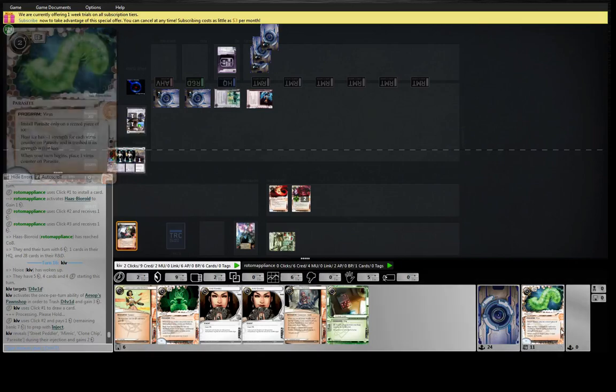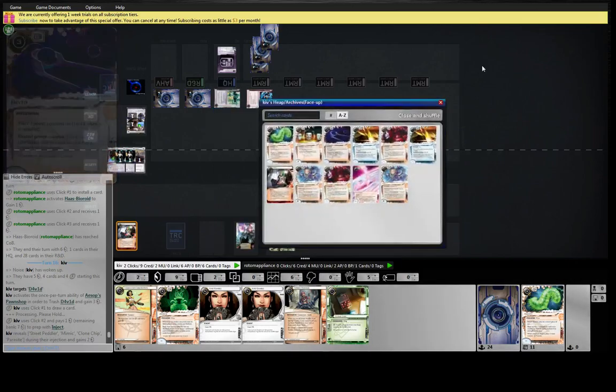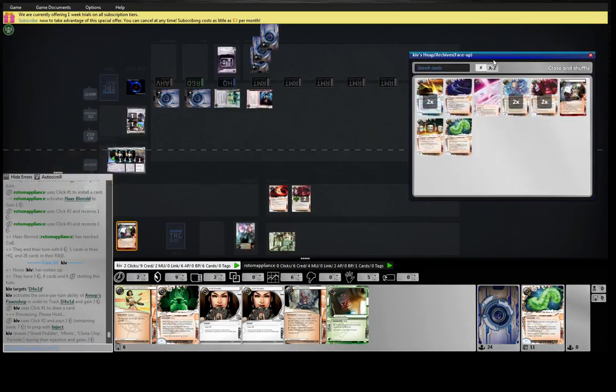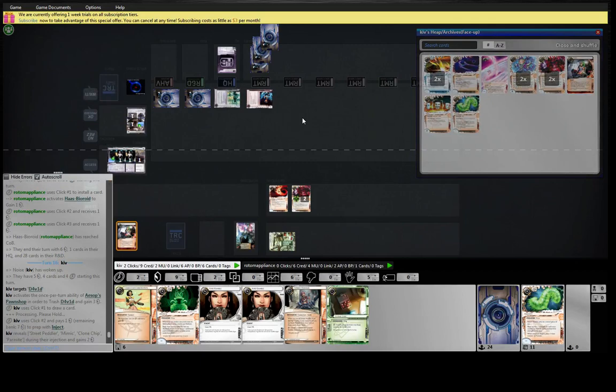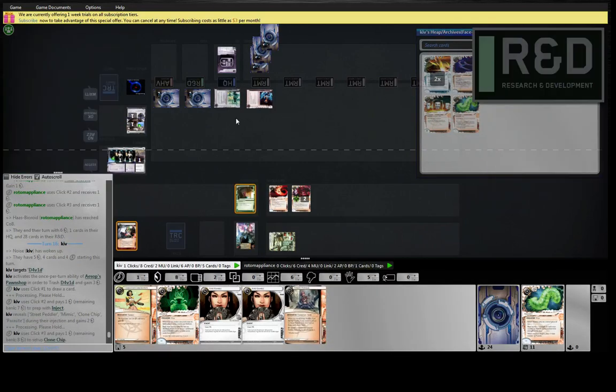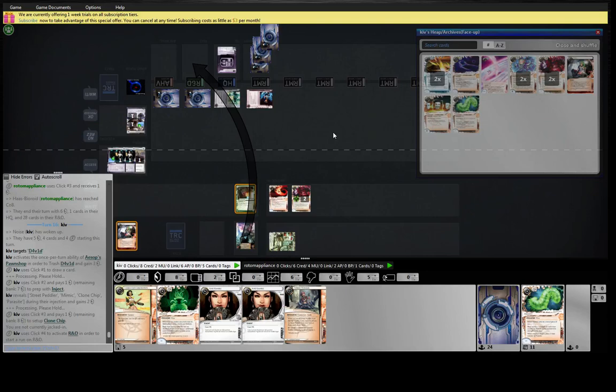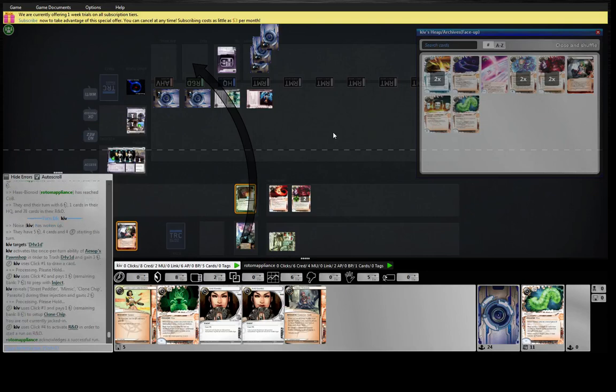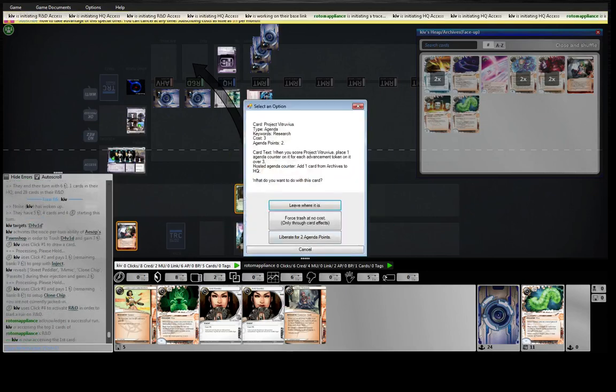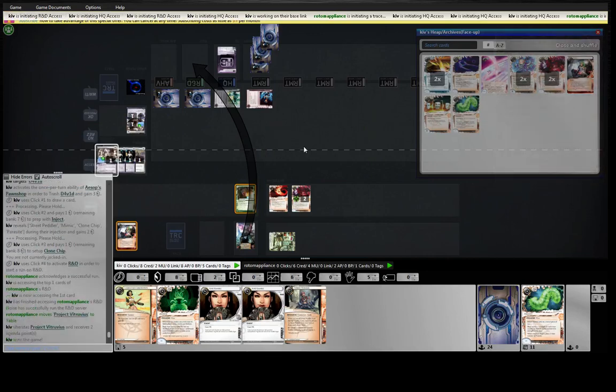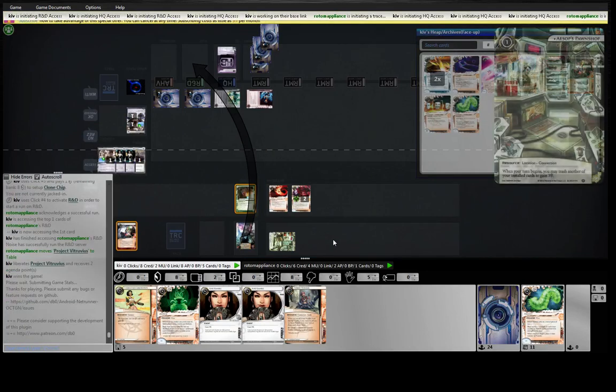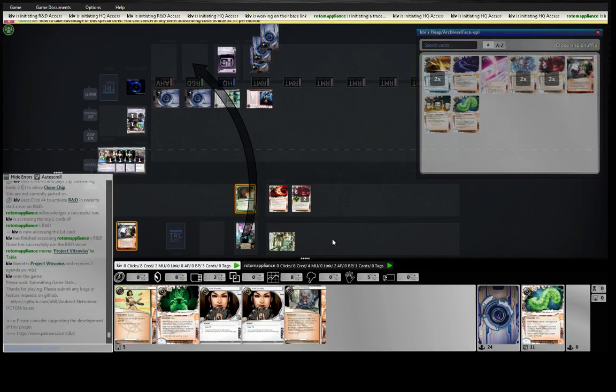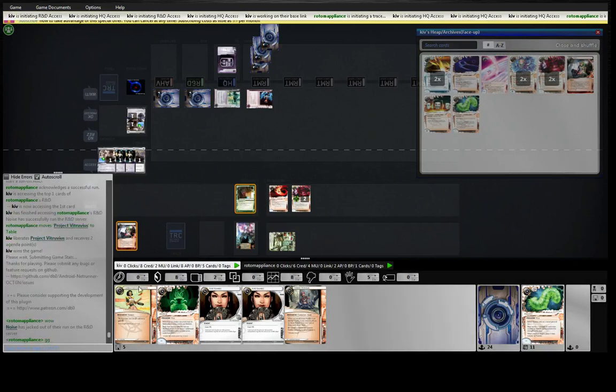So our clone ship gets us a lot of toys, including the Mimics, so we're going to be able to safely run here. And we just get a Vitruvius. So no wild side that can be. You don't necessarily need it if the rest of your cards are good enough.